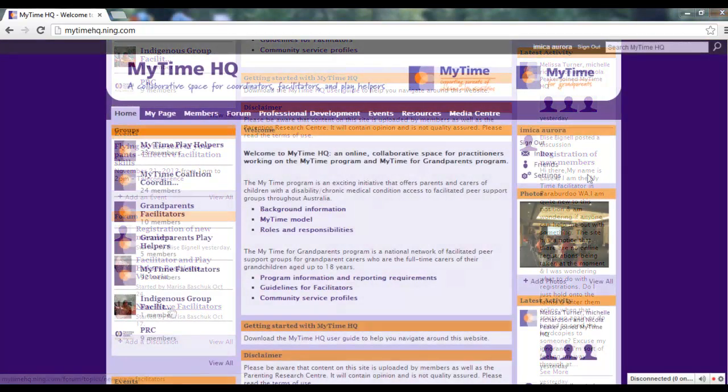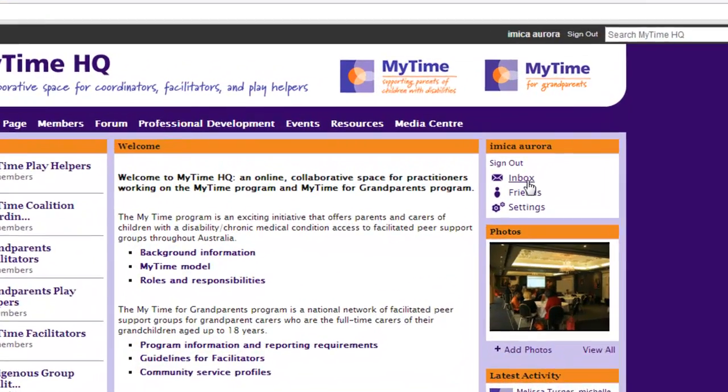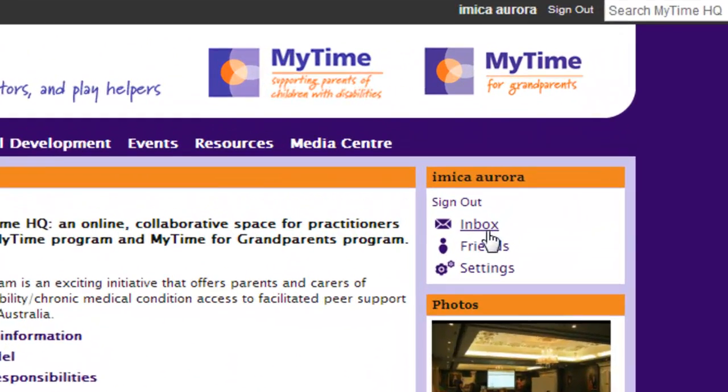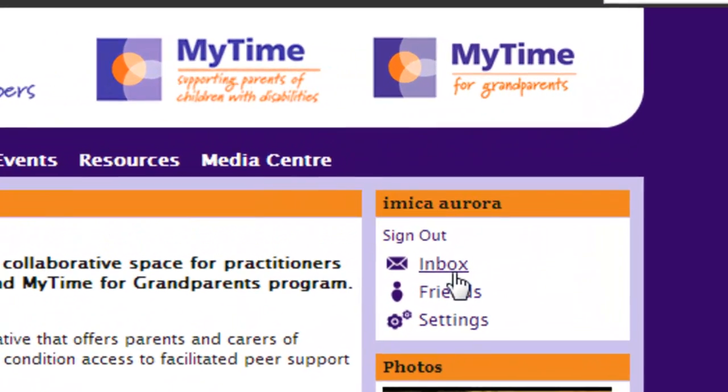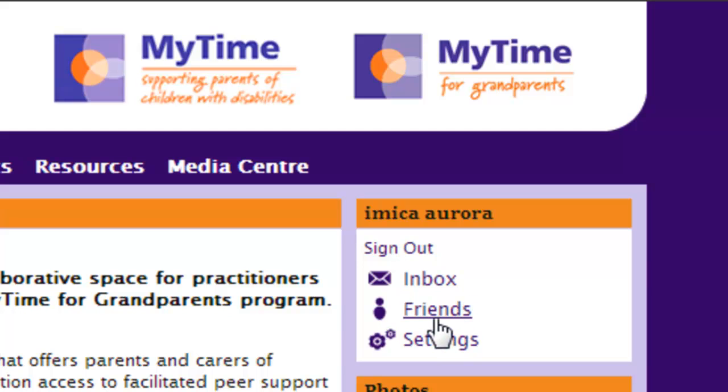On the right-hand side of the homepage, you'll see a link to your inbox, which is like an email account, but it only allows you to communicate with other members of MyTimeHQ. You'll also see a link to invite your colleagues to join MyTimeHQ, and a link to update your profile settings.